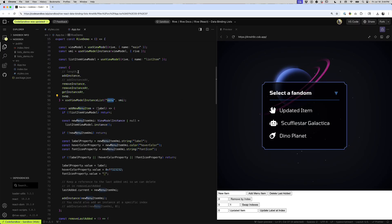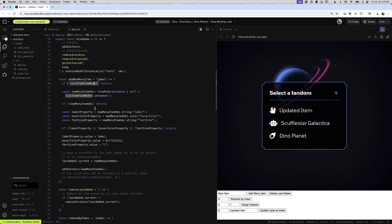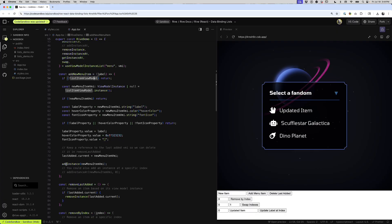Here we've got our useViewModelInstanceList with the name of the main view model instance, and it's going to give us some tools like length, add instance, add instance at, remove instance, remove instance at, get instance at, and swap. And here's how each of those work.